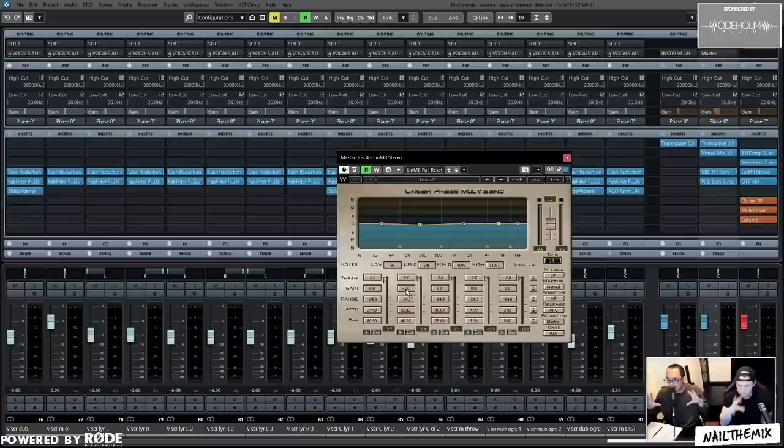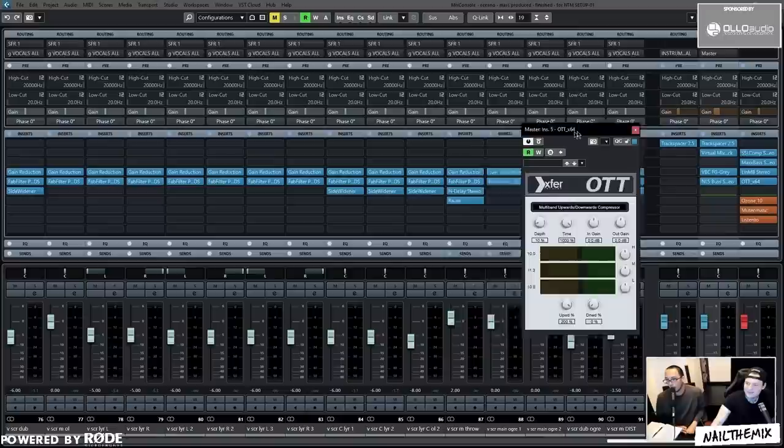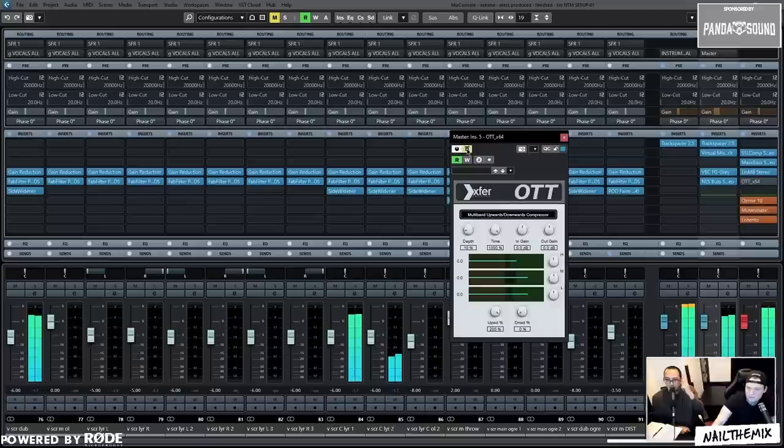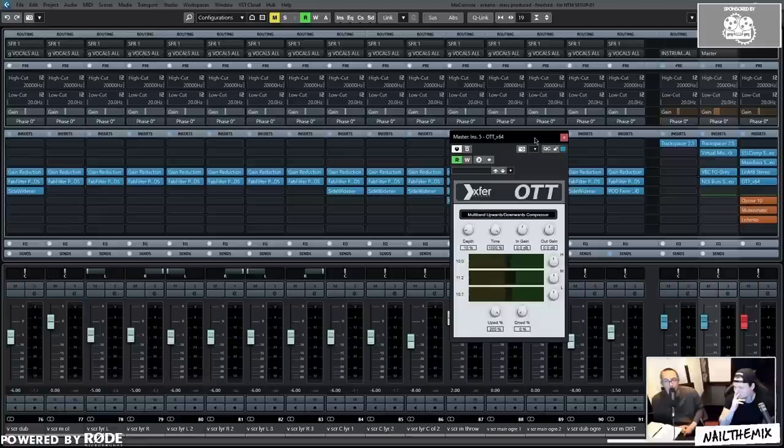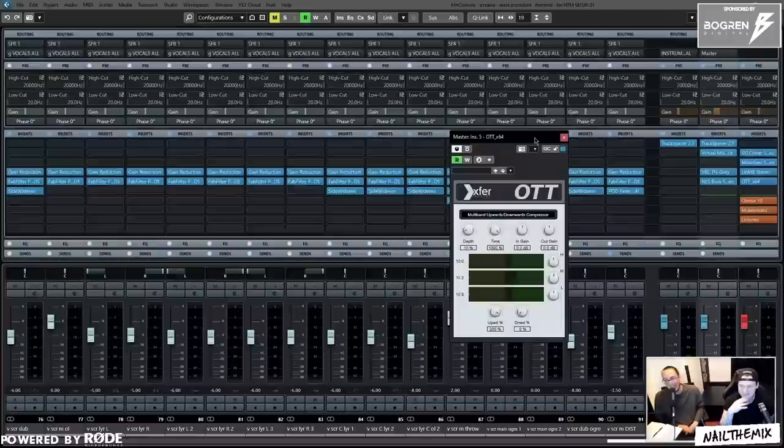Then it goes into OTT. Somebody earlier was like, 'OTT on the master bus, really?' Like, yeah, I guess. This might have been a thing too. I did tell Nick, 'We got to make this kick Lauren Ashore's ass,' so maybe he got to this point in the mix and was like, 'All right, it still doesn't really kick their ass,' and then you put OTT on.